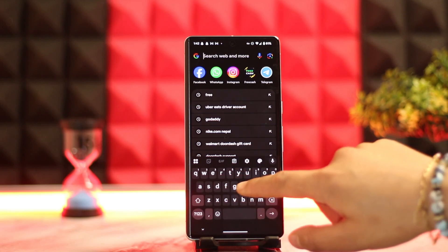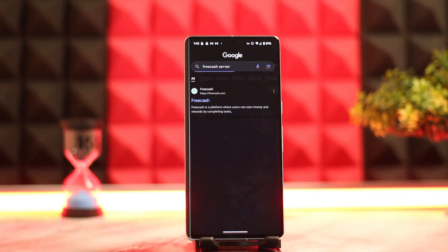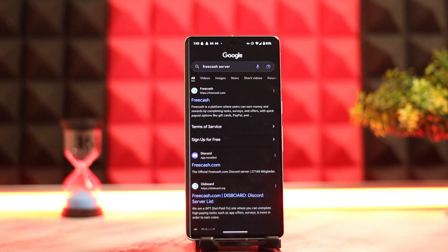Type in 'FreeCash server status' and once you do that, you can go ahead and see or check whether there is some issue with the server itself or not.